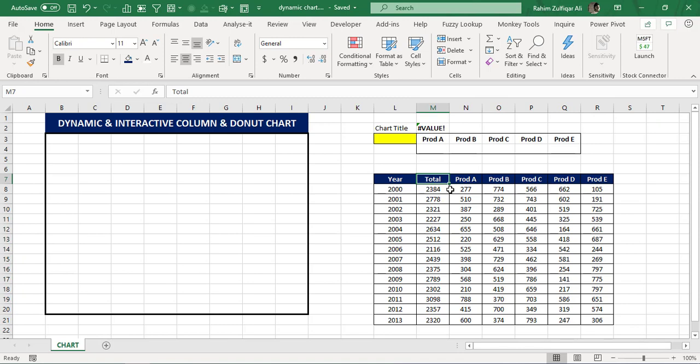Now we are required to create something dynamic and interactive — a chart that can be placed on a dashboard. We will be using two kinds of charts together and make them interactive with the help of Excel formulas: a column chart and a donut chart. In this particular video you will learn a lot of small techniques as well.